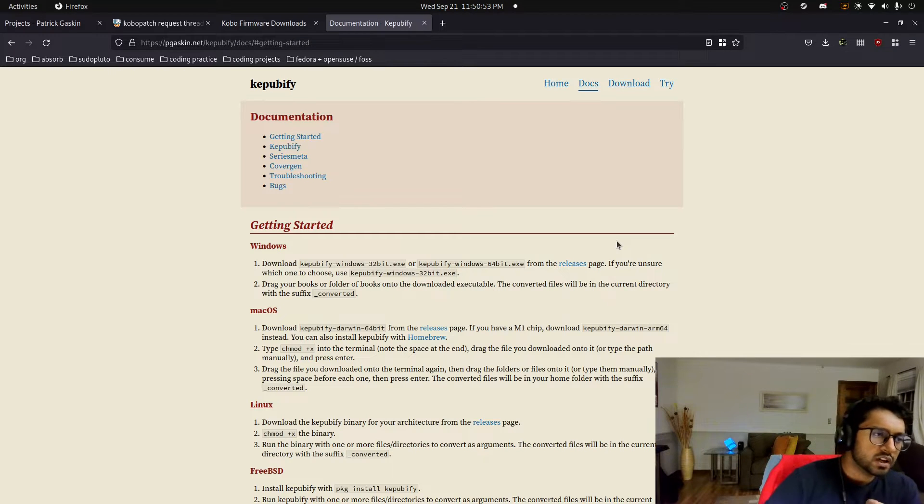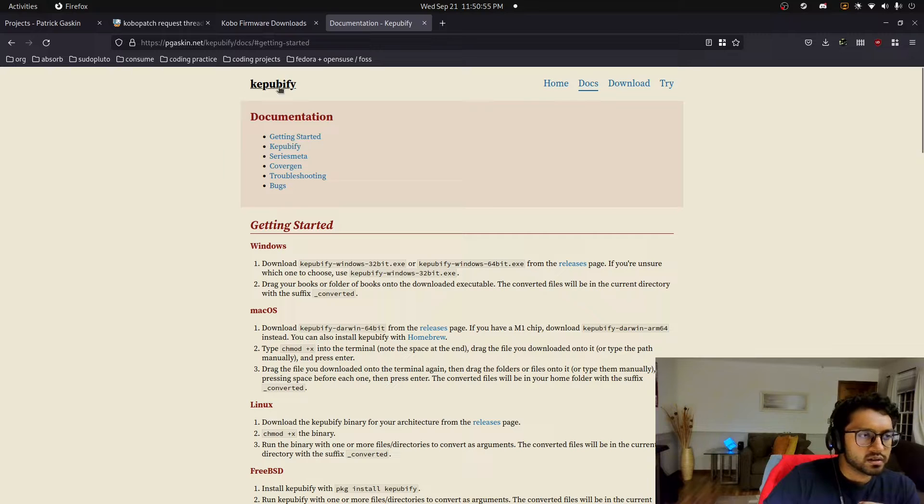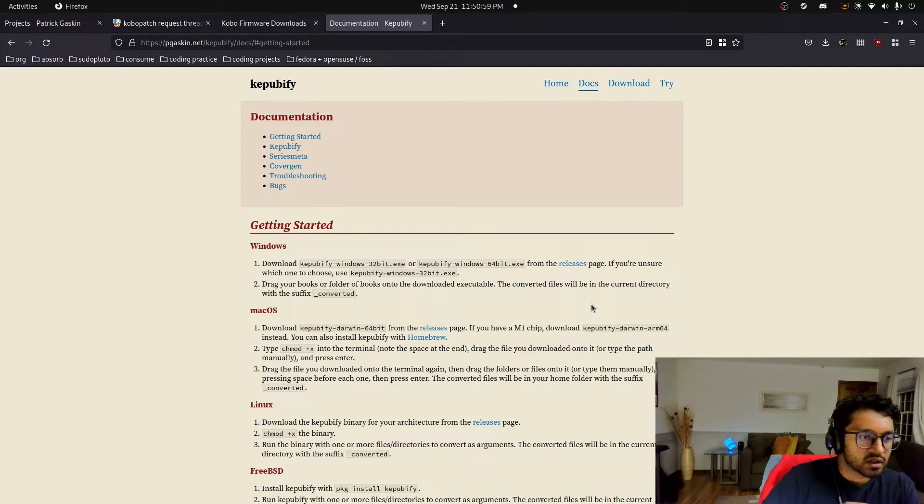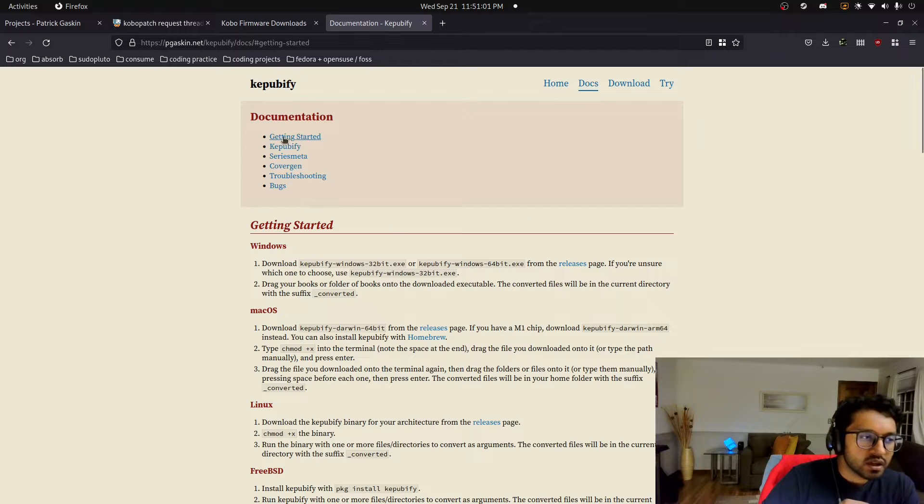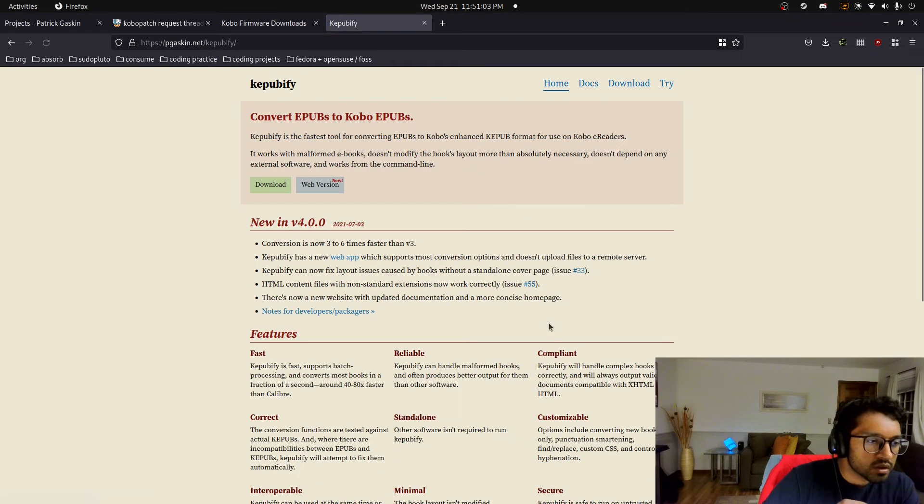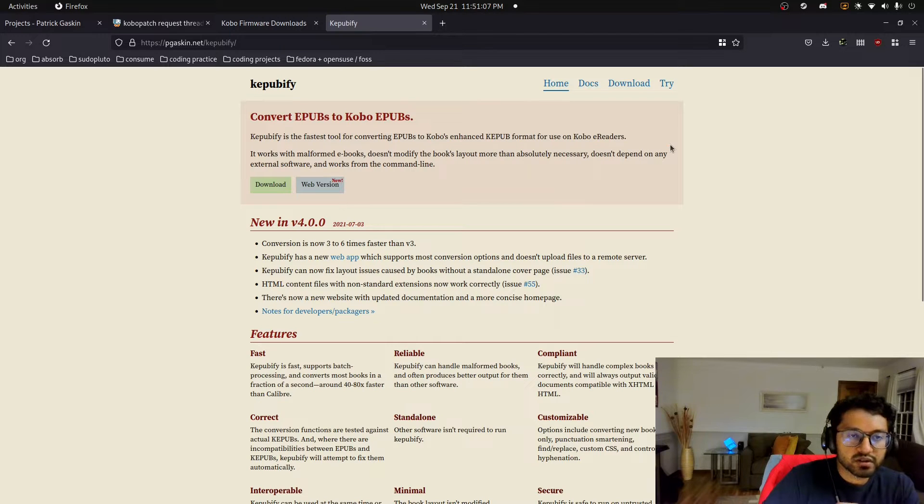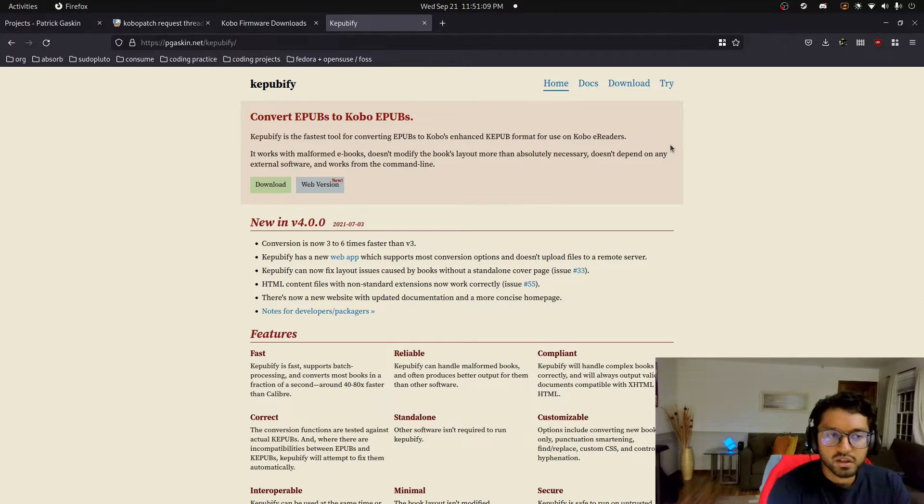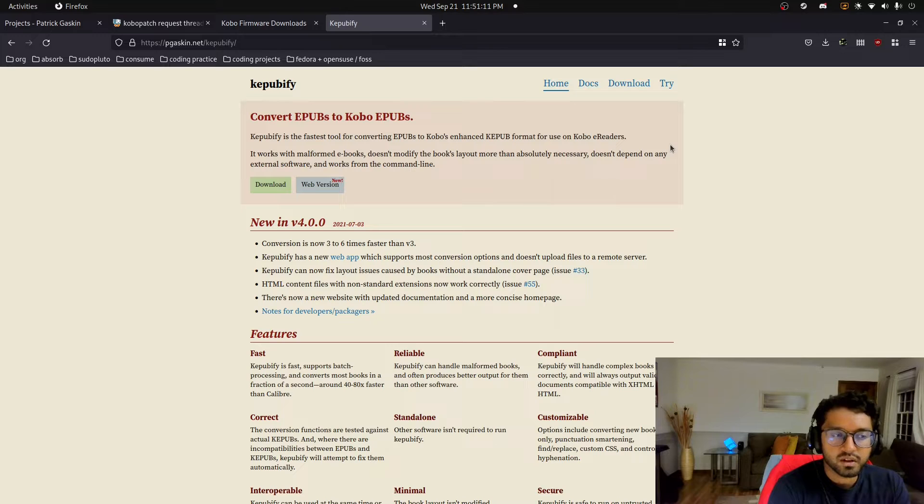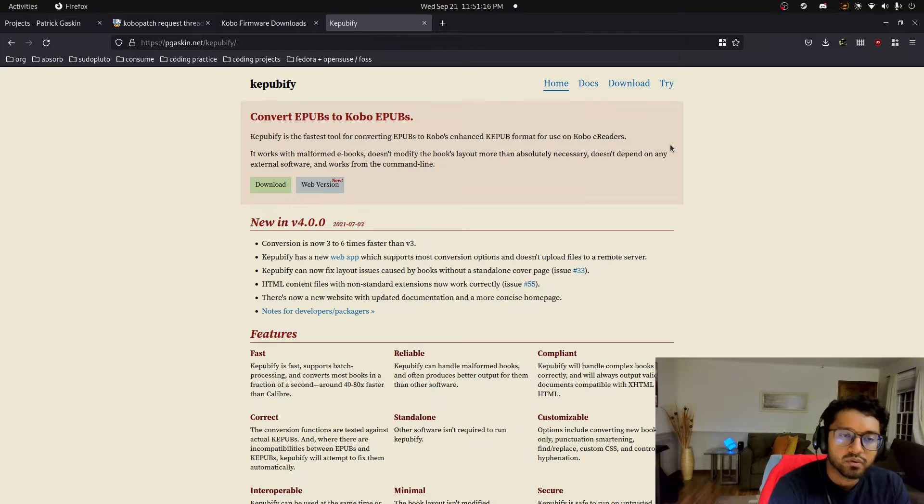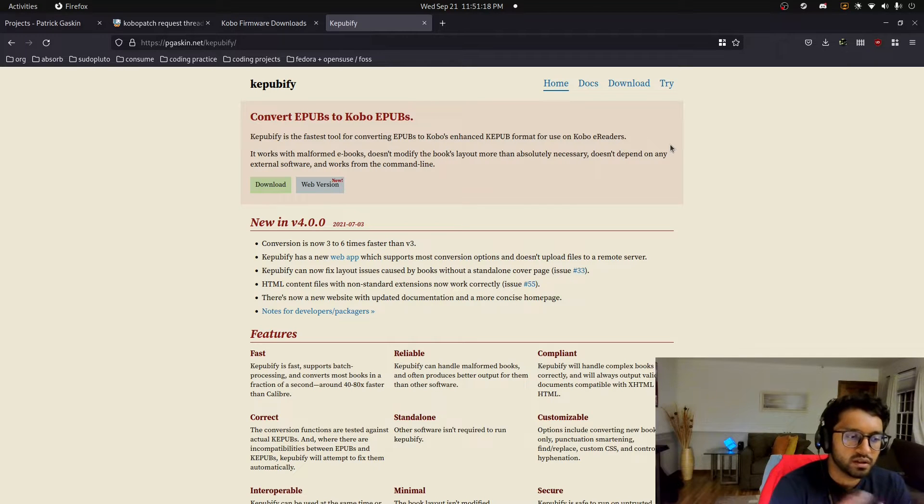And so I found tools like Calibre and KeePubify translate the EPUBs into something called KEPUBs. Enhanced KEPUB format for Kobo e-readers. And so I think it's an extension regarding the EPUB format, and it basically adds more text formatting hints and stuff like that for the Kobo e-readers to display the book.